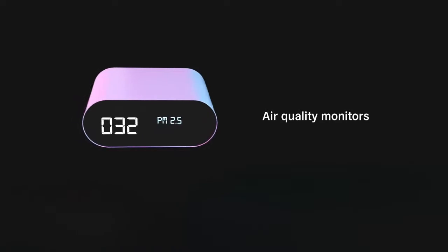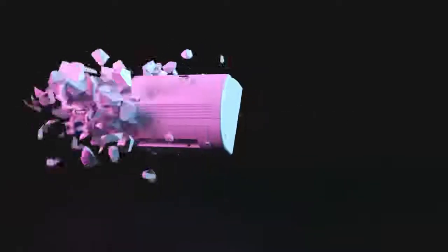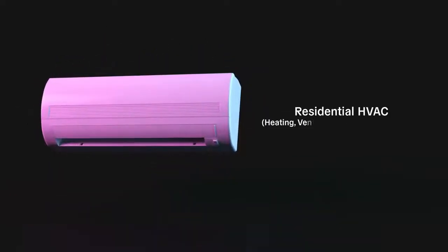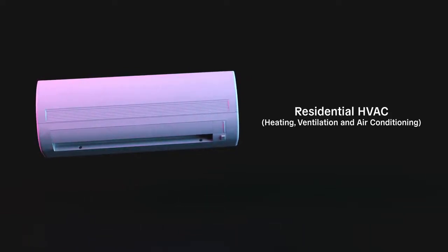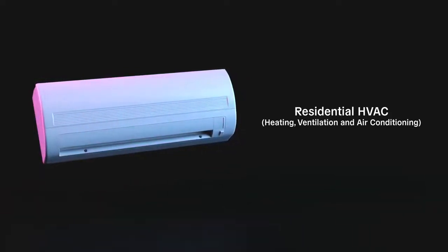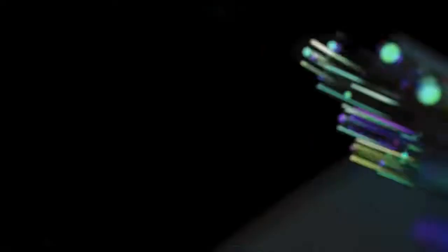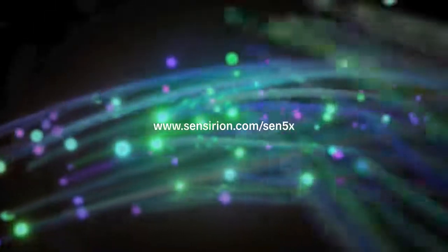Once integrated into devices, the SEN5X Sensor Node helps to improve air quality and increase health and comfort levels. Are you looking for an all-in-one air quality solution? Please visit our website for more information.